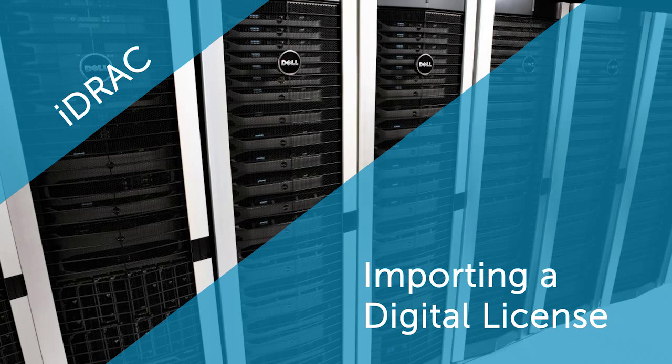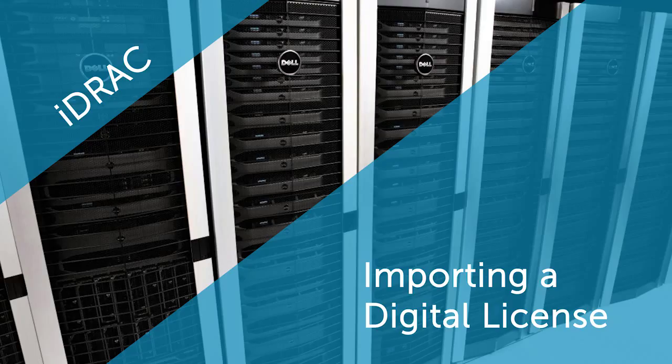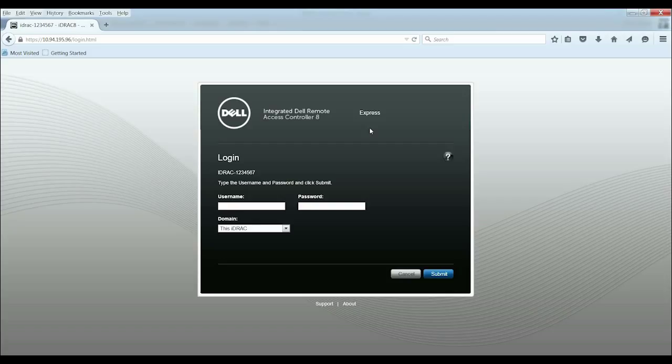In this video, we'll cover the process of importing a digital license by using iDRAC. You can perform this task on 12th and 13th generation Dell PowerEdge servers.